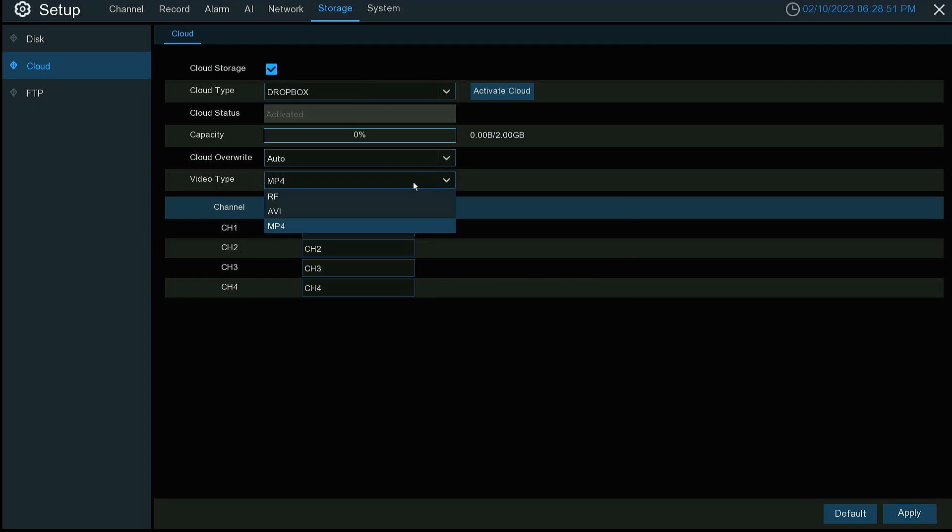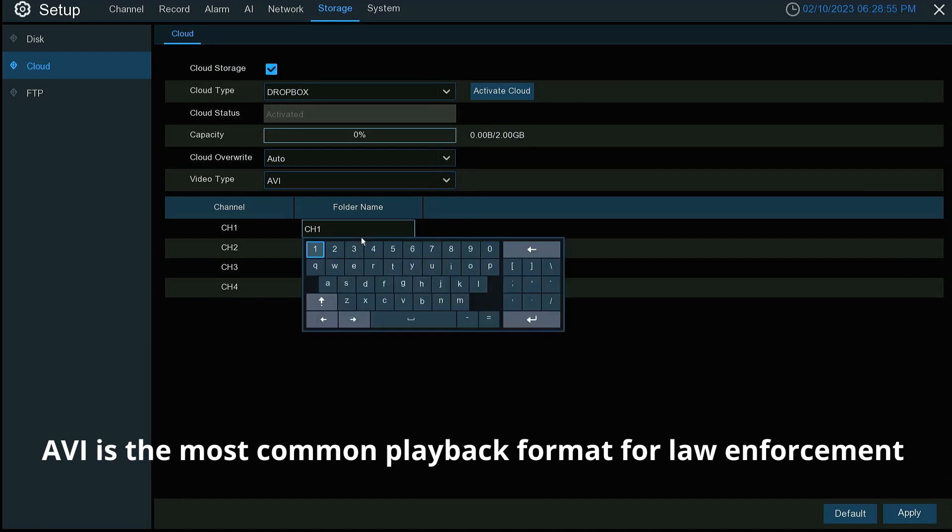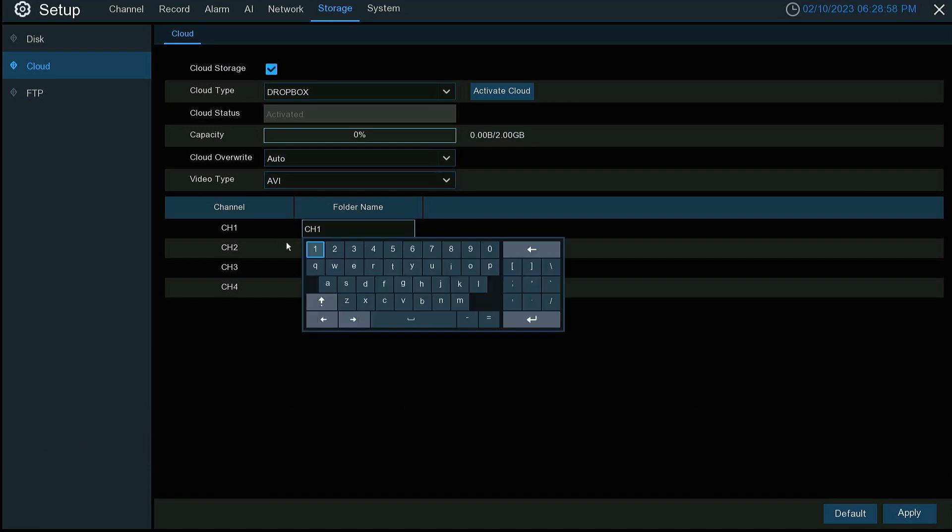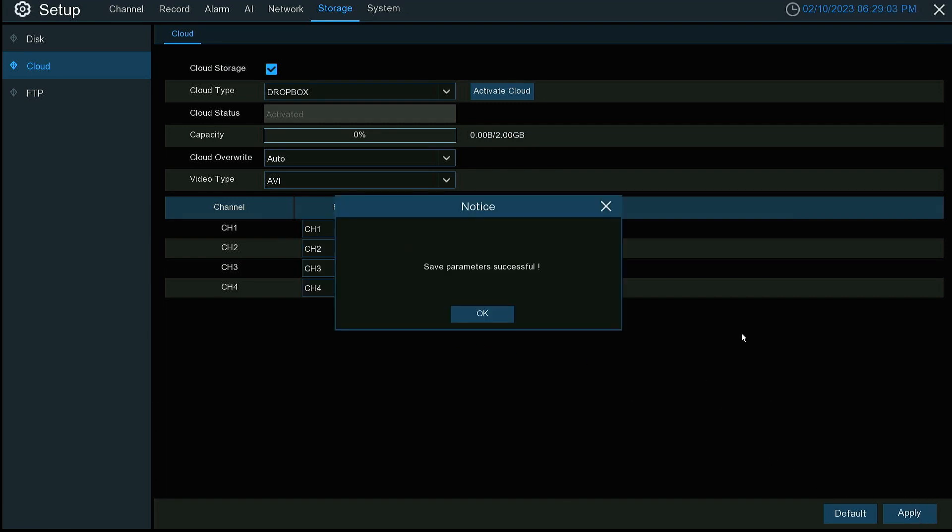I set my Dropbox up to usually do AVI. You can name the folders in which the NVR creates within Dropbox. Hit apply.